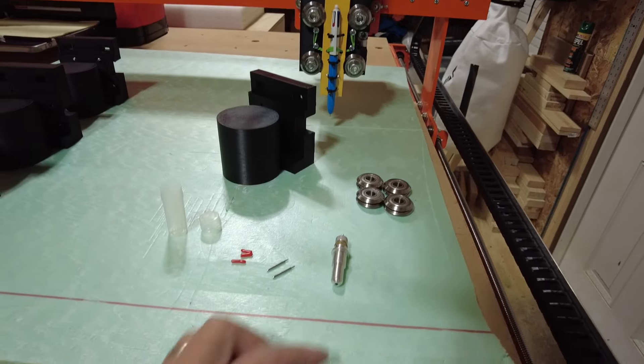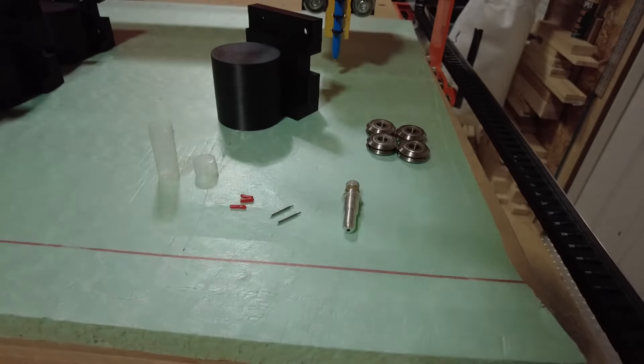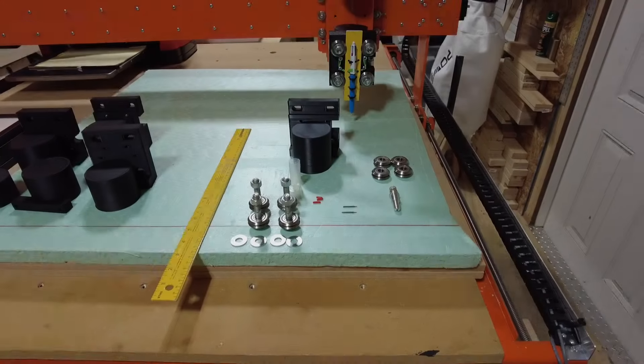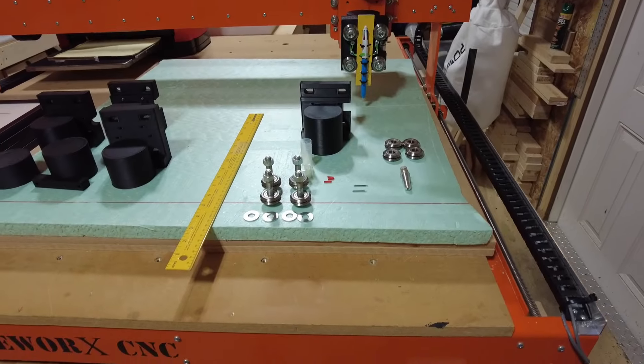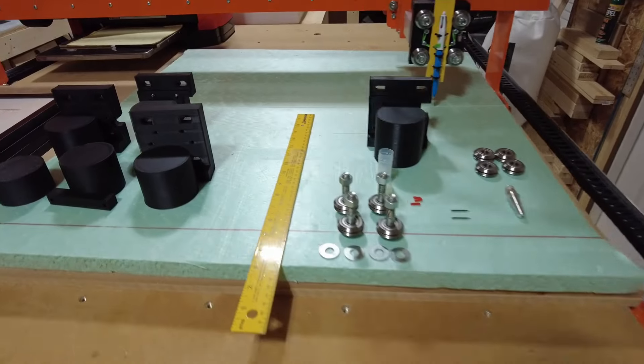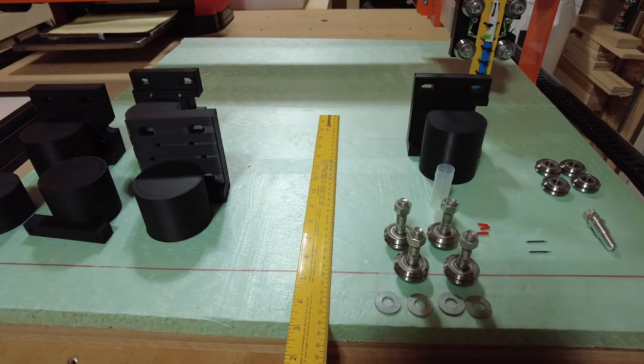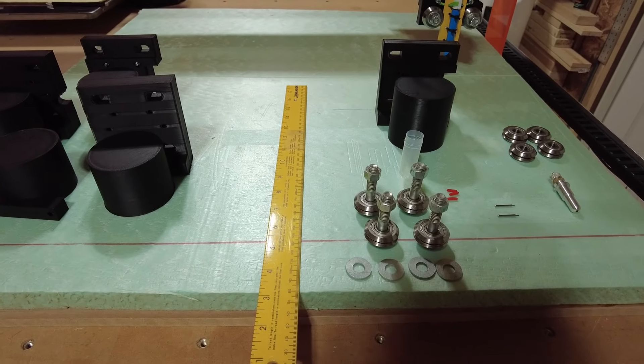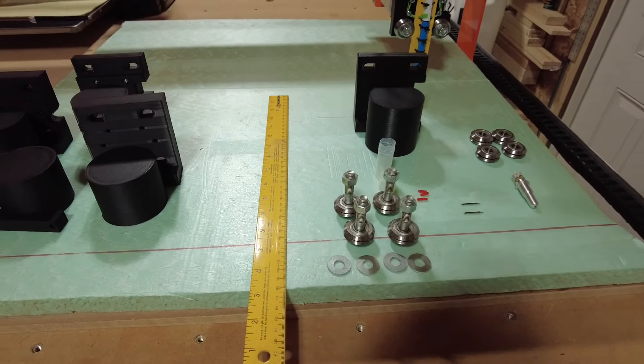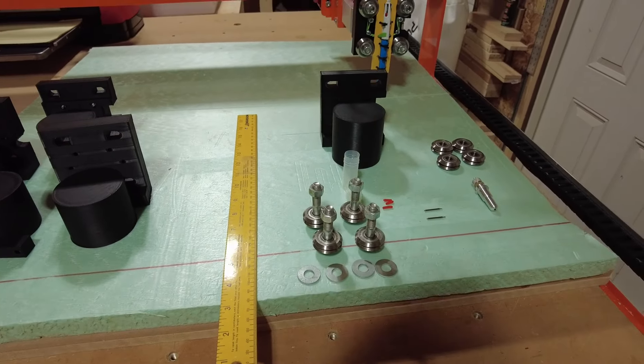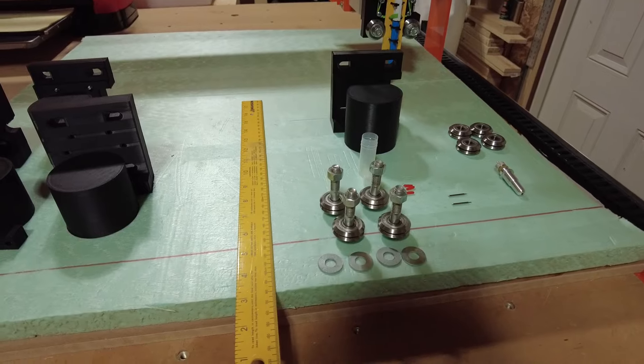I went through my hardware junk bin and we've got the parts here to make our vinyl cutter.